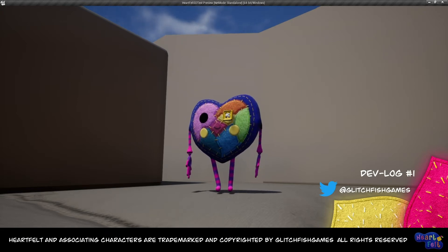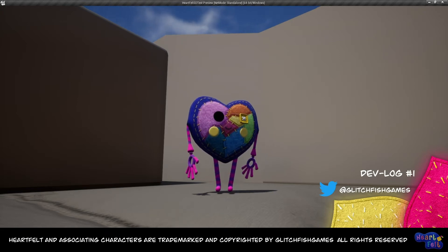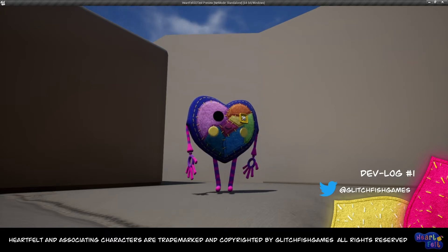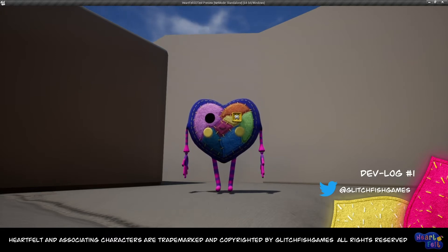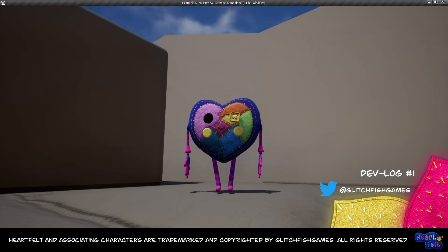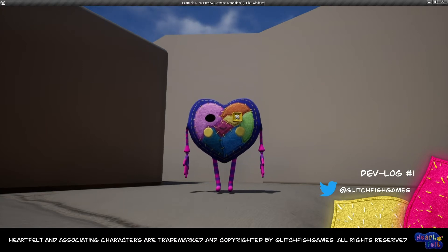This is Heartfelt, my character for my upcoming 3D platformer and also my first game. We'll see how that goes, but I'm very excited to work on it.